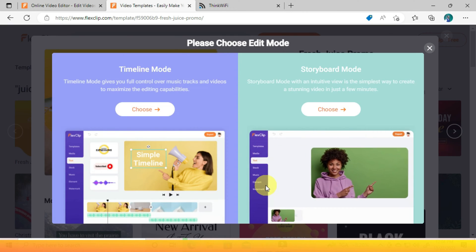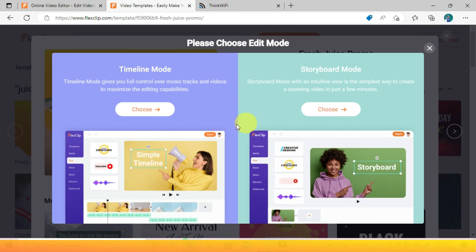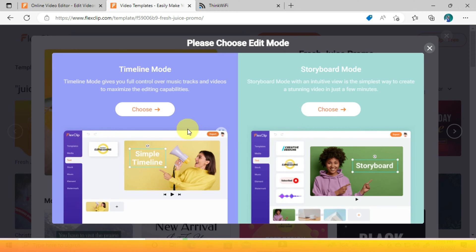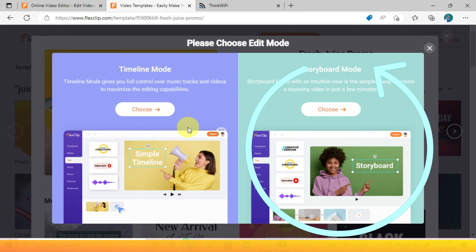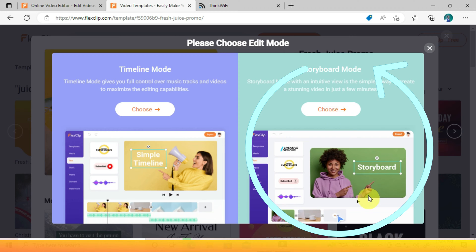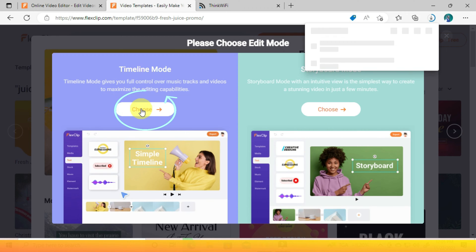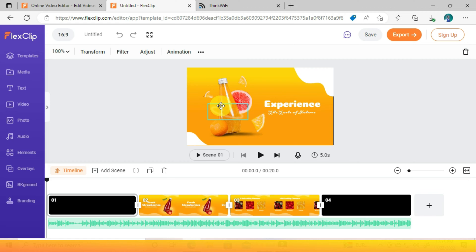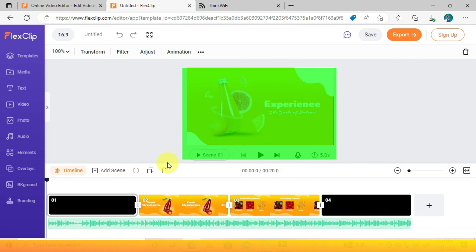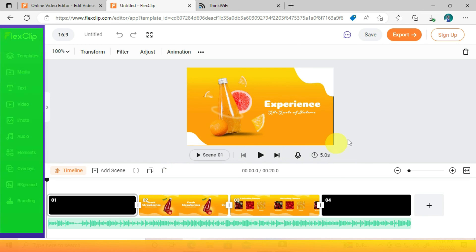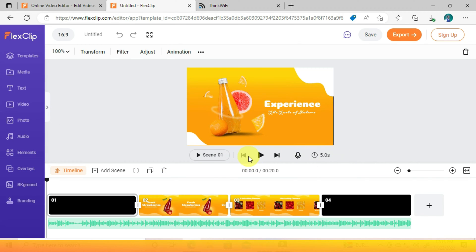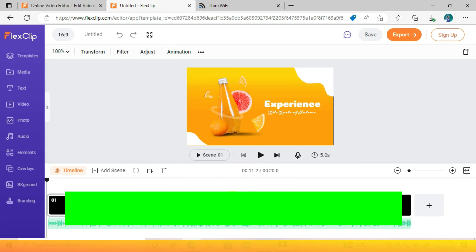After pressing Customize, we get here. It will show you two options: the storyboard gives you a simple interface, yet you won't fully access the timeline. So let's take the timeline mode. This is an easy, beginner-friendly interface. You will see your timeline down here, your preview window here, and all other options on the left side. The template we have chosen is on the timeline.